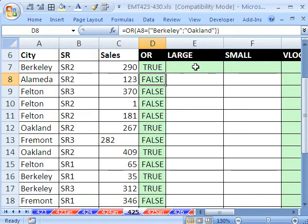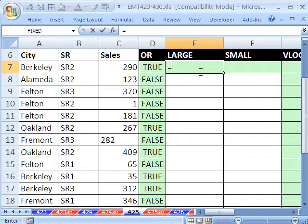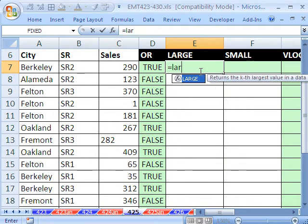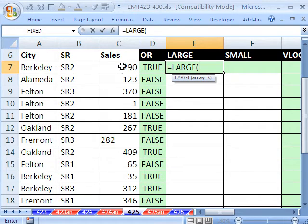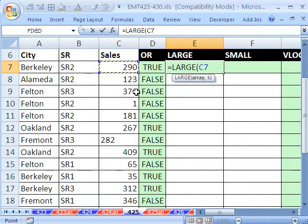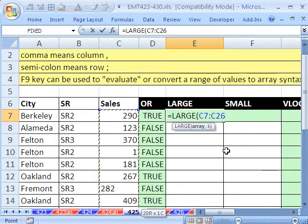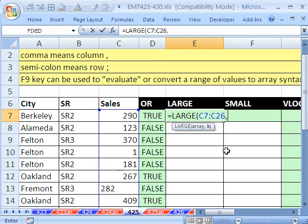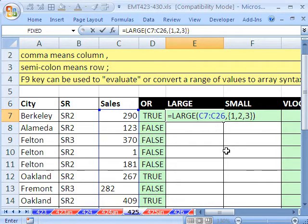LARGE is another one that you can use with array syntax. So I'm going to put LARGE. It asks for an array of values, so I'm going to highlight all these values. And I'm going to say, please give me the three largest. So I'm going to open curly bracket, 1, 2, 3. Close curly bracket, close parentheses.